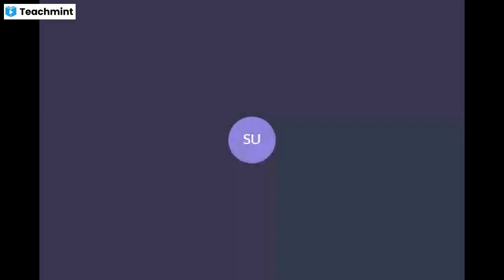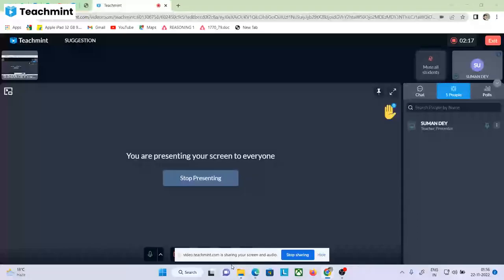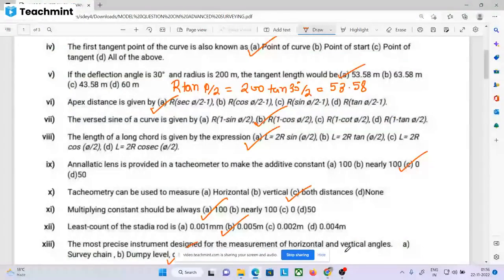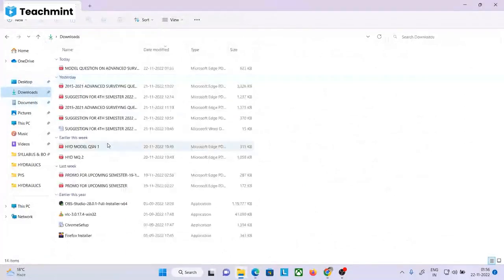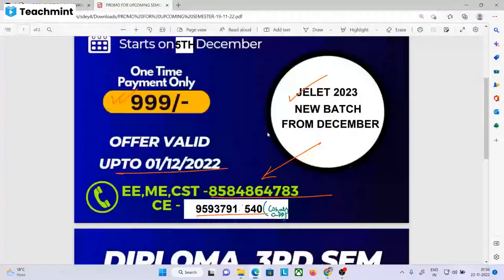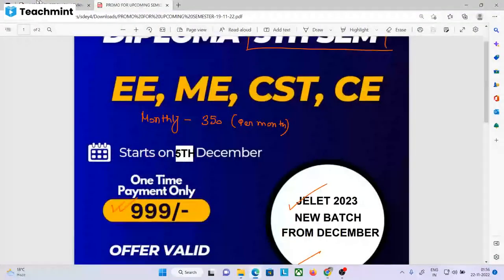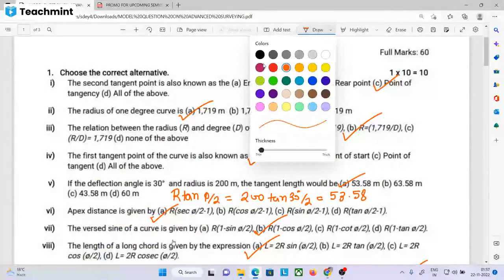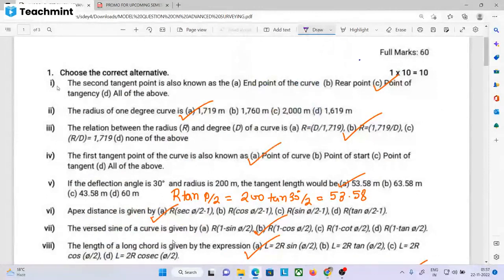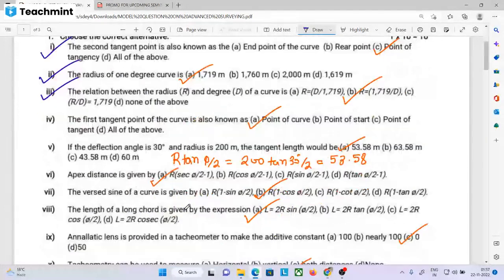Let's start the video. If you look at the model question, this is the model question — I will tell you what has been said about the details. The second tangent point is also known as the first tangent point, which is the point of curve, the beginning of curve. The second point is the point of tangency. The radius of a 1-degree curve is 1719 meters. The relation between radius and degree of curve is given. The first tangent point of curve is the point of curve and the beginning of curve. The deflection angle relates to the tangent length.